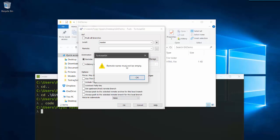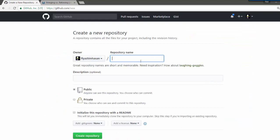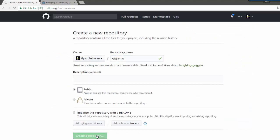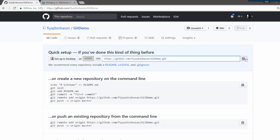It will say 'remote name must not be empty' because I don't have a remote repository. To create that, I'm going to go to GitHub and say 'New Repository', then name it 'git demo' and say 'Create Repository'. My repository is now created.